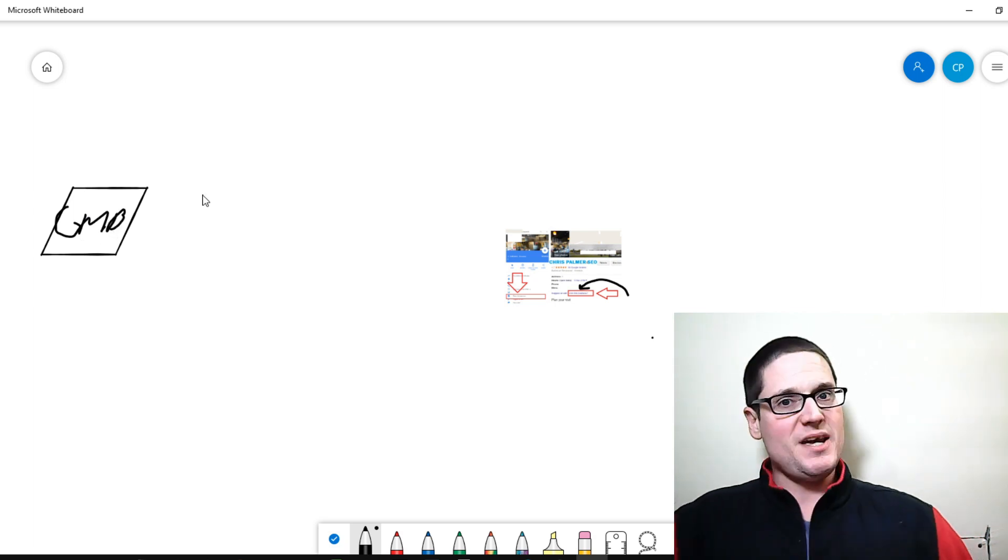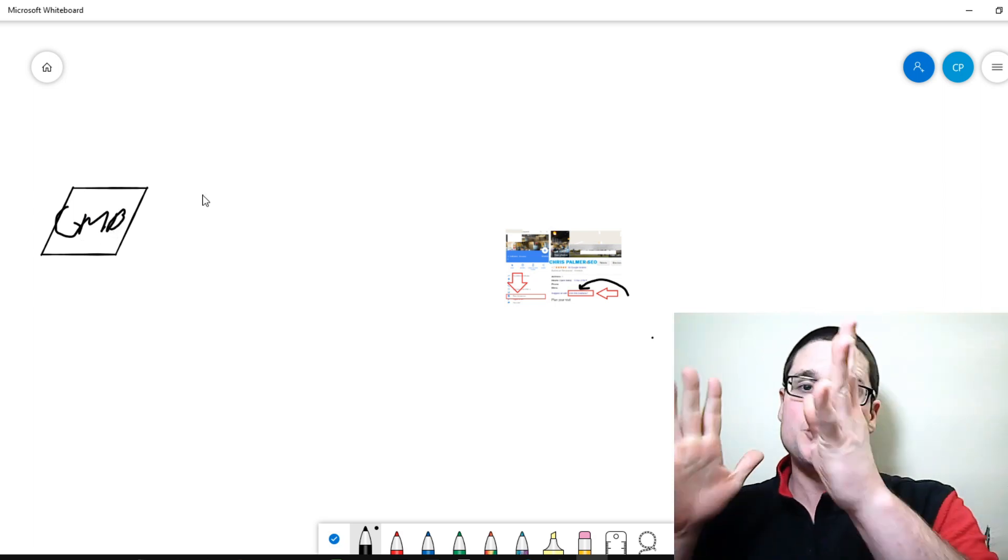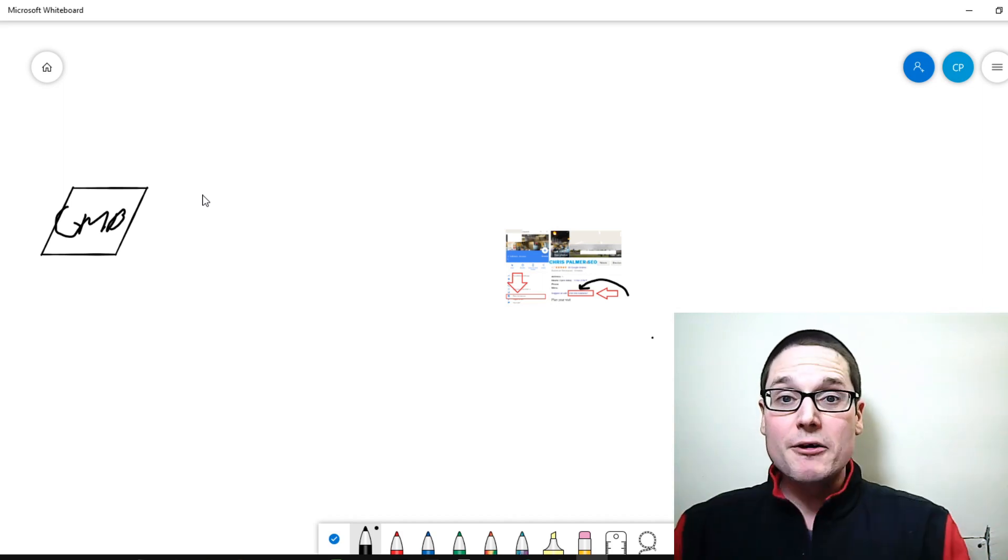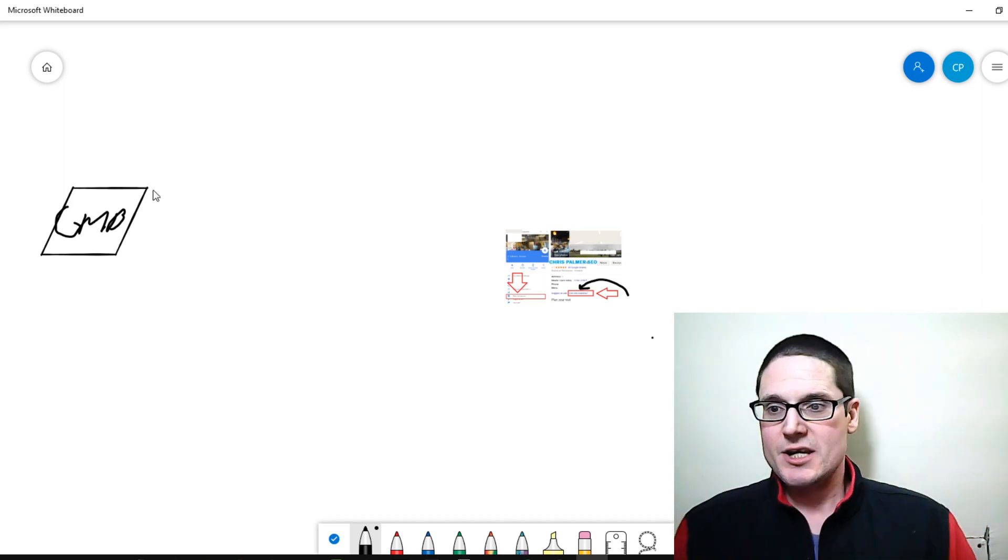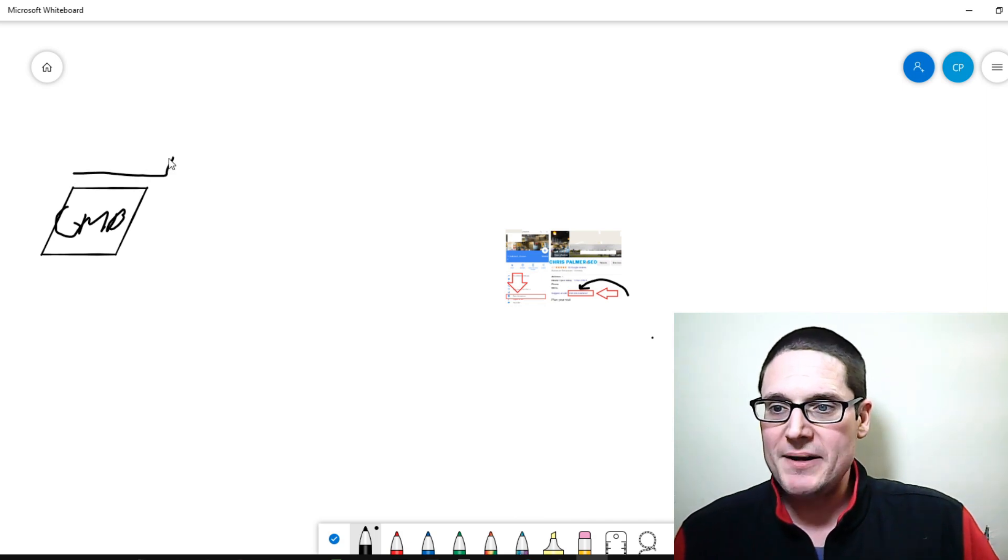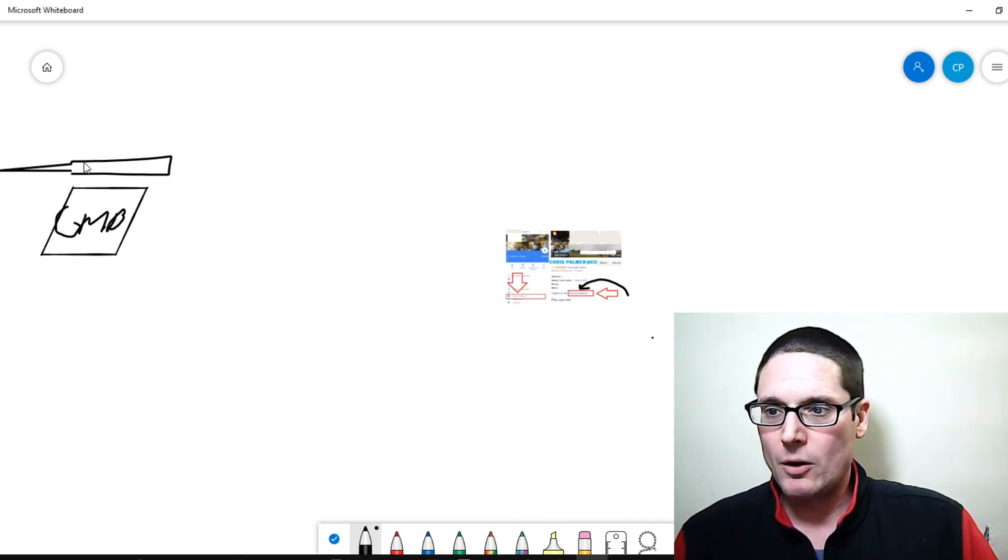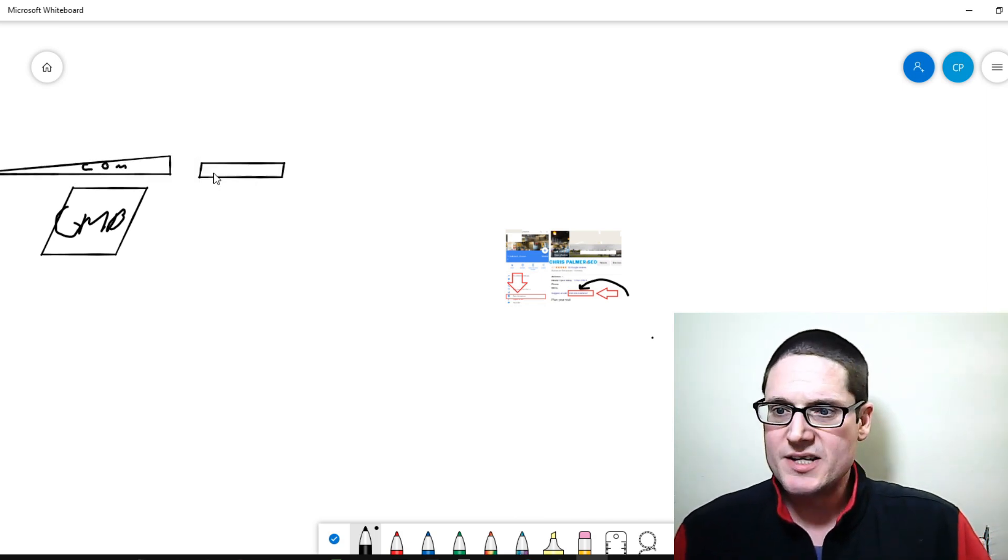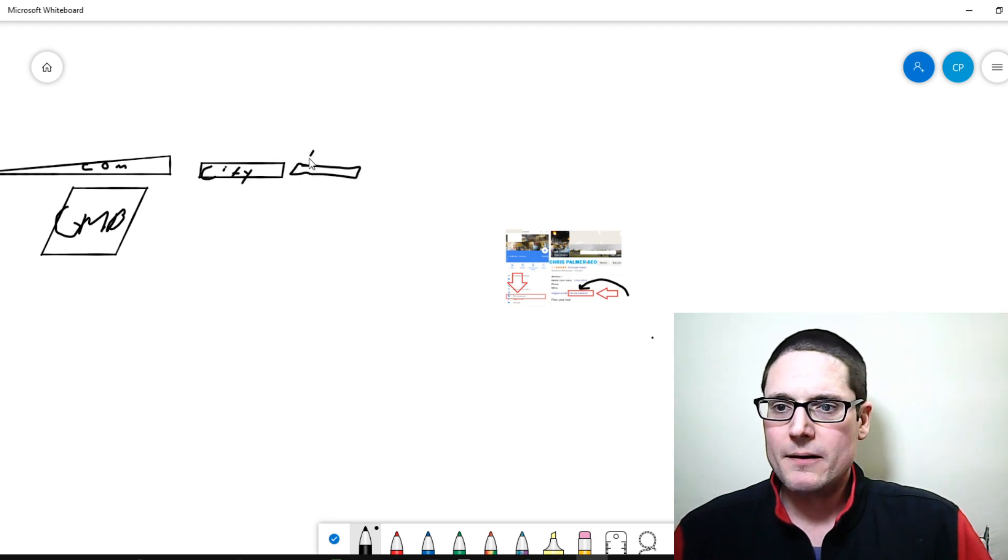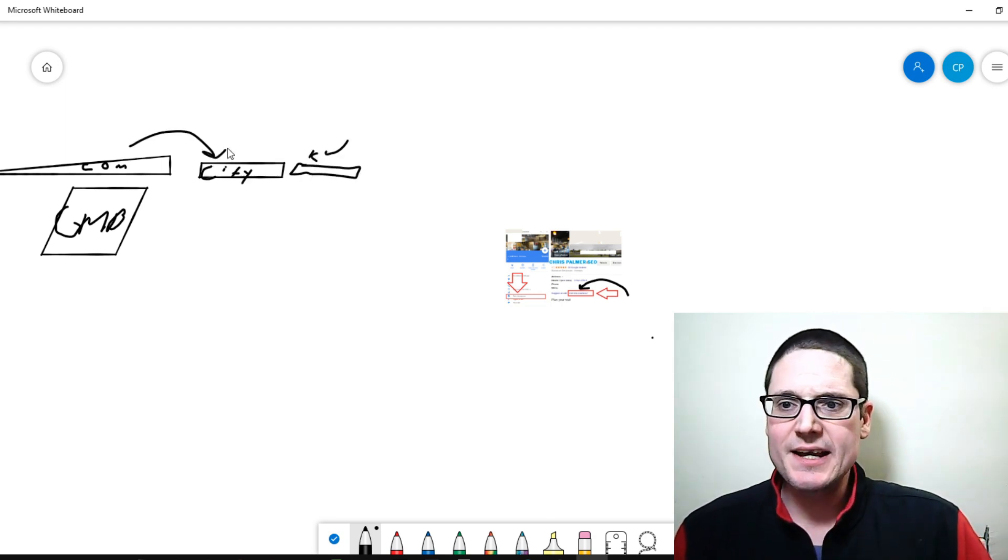So you have your GMB. Now the GMB, in my opinion, and it should change for each of them to not leave a footprint, but it should be set up like this. So you're going to have your company name, then city, then keyword. So company, city, keyword.